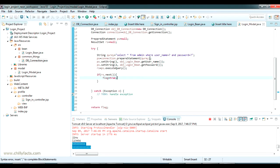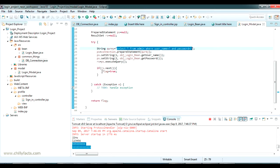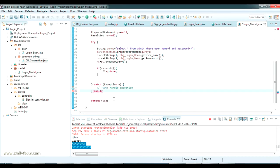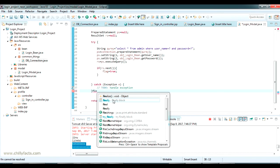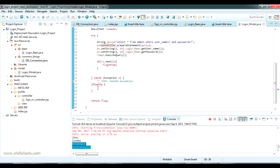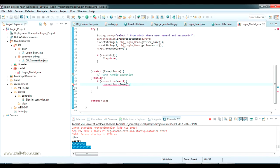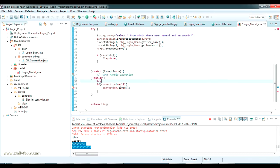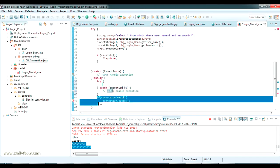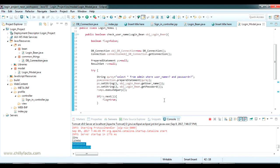We have called the connection and the SQL statement to get values from the database. If the value is there, the flag is set to true. Now in the finally block I close the connection — if connection != null, then connection.close() — to avoid unwanted memory leakage. There is an SQL exception which should be handled inside a try-catch.